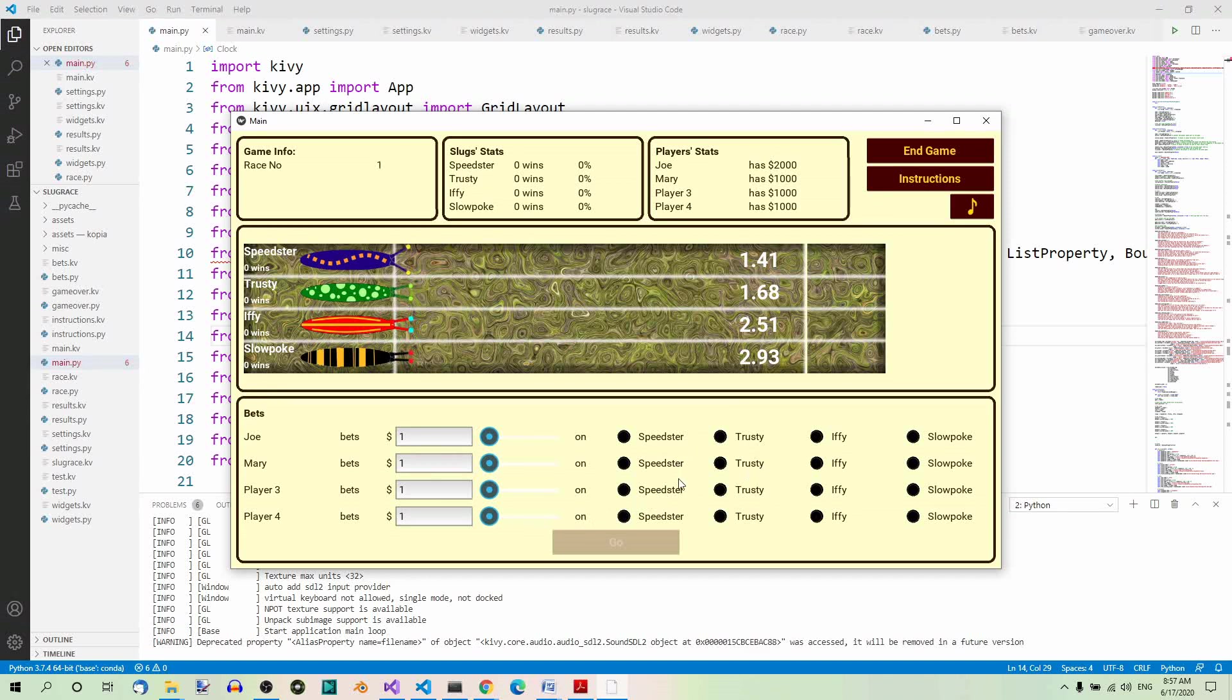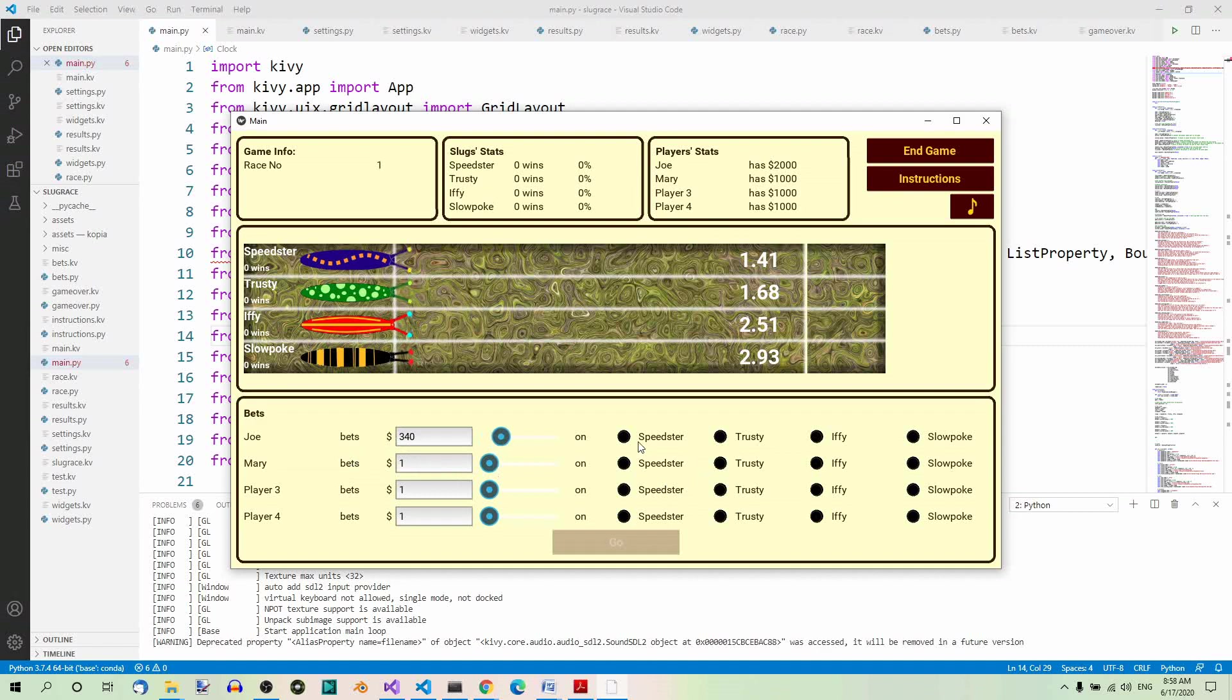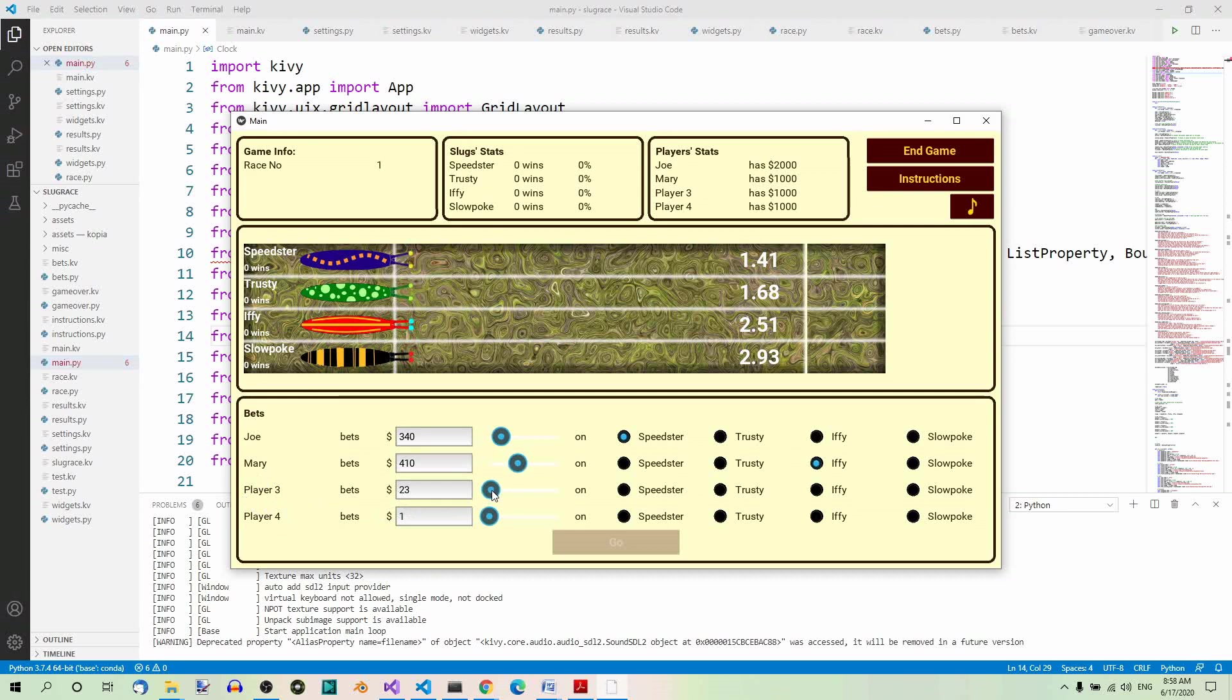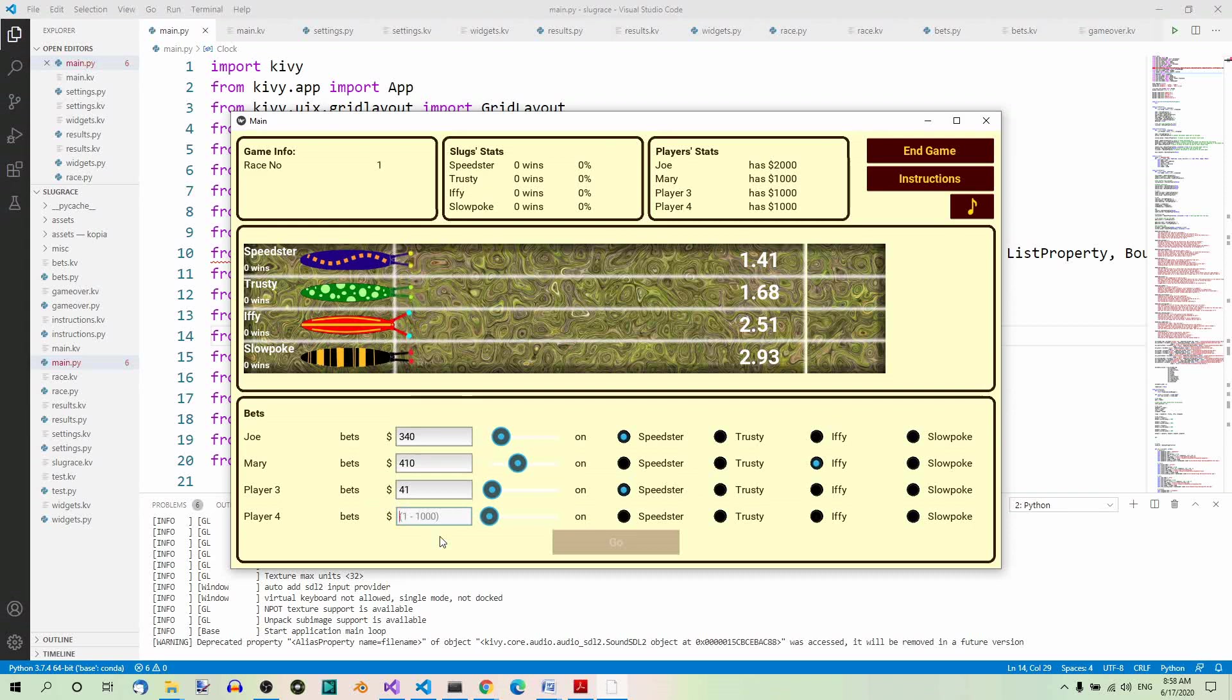The bets panel is actually a separate screen. So let's try it out. Joe bets 340 bucks on Speedster. This is this slug over here. Mary bets 410 bucks on Ife. This one here. Then we didn't set the names of player 3 and 4, and this is why we have the default names of these two players here. Player 3 bets 41 dollars on Speedster 2. And player 4 bets, we can also enter this value here, like for example 500 bucks on Slowpoke.